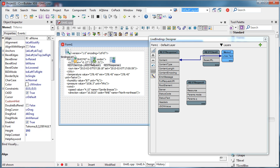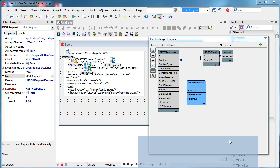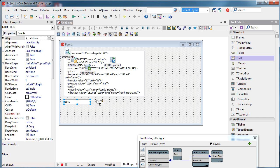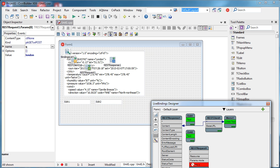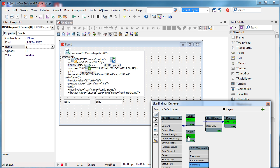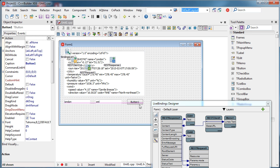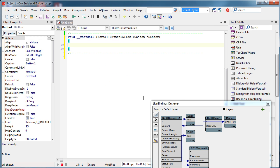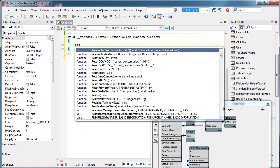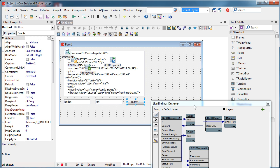As we can see it's London in XML format. Let's try to specify some other format as well. I'll place an Edit component here and connect the 'q' parameter to Edit1 and the 'mode' parameter to Edit2, and I'll add a button. This button will execute the REST request.